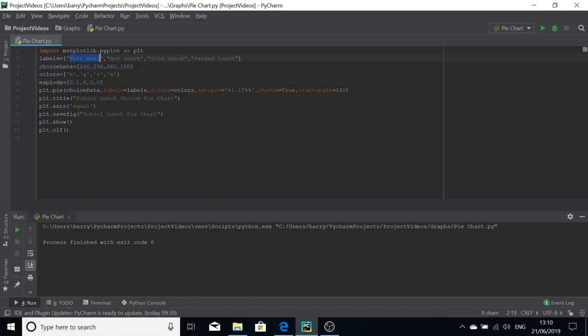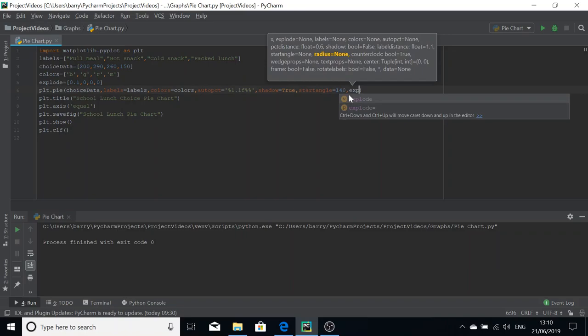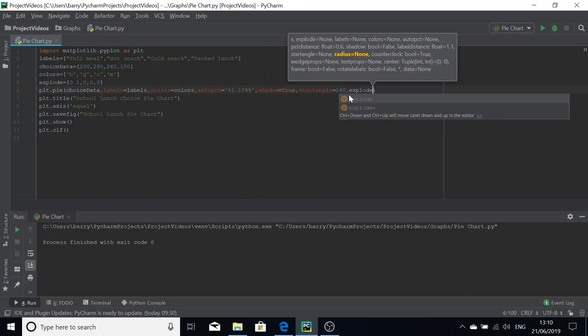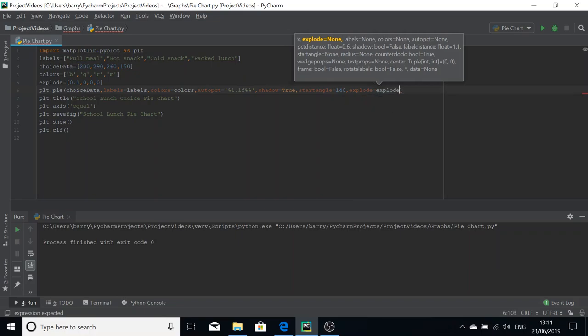This means that it becomes highlighted to the user, to the person viewing it. But before we run this, we're going to have to pass the explode values into the construction, into the plt.pie command here. So explode equals and then explode.